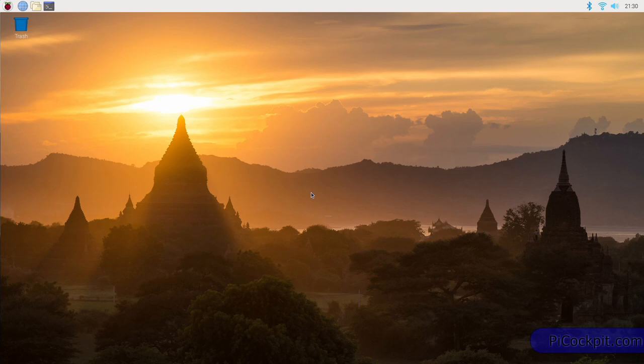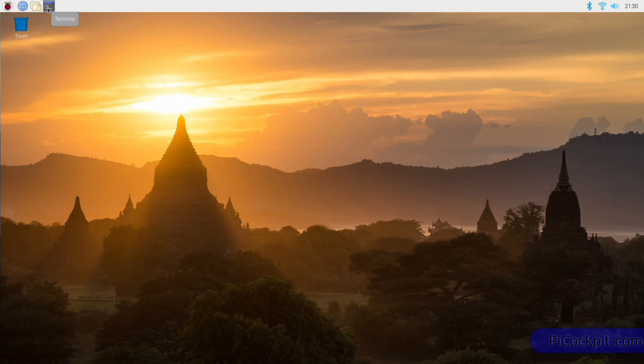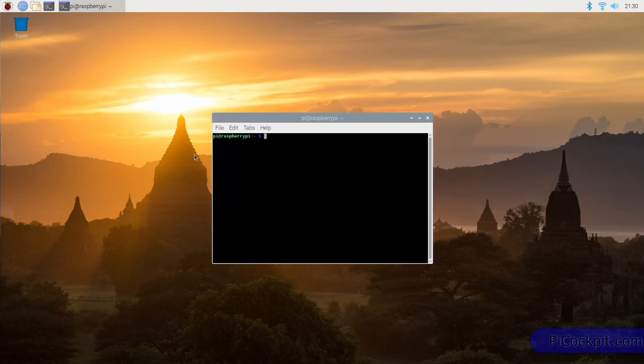Click on the terminal icon and a terminal will appear. The terminal icon is this icon right up here in the taskbar of Raspbian.